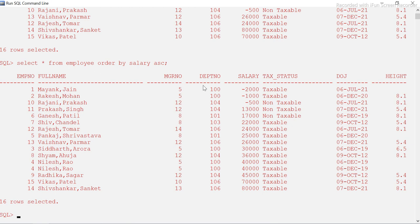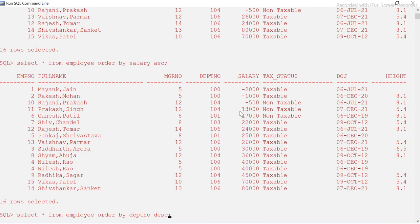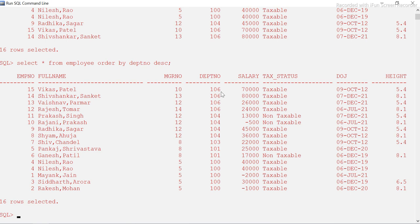Now let's say I want to sort based on descending order of department number. Department number 106 will come on top. For descending I use DESC. Run it — you see department number 106 has come on top and 100 is at the bottom because we sorted in descending order. Descending means the maximum number comes on top and the lowest comes at the bottom.